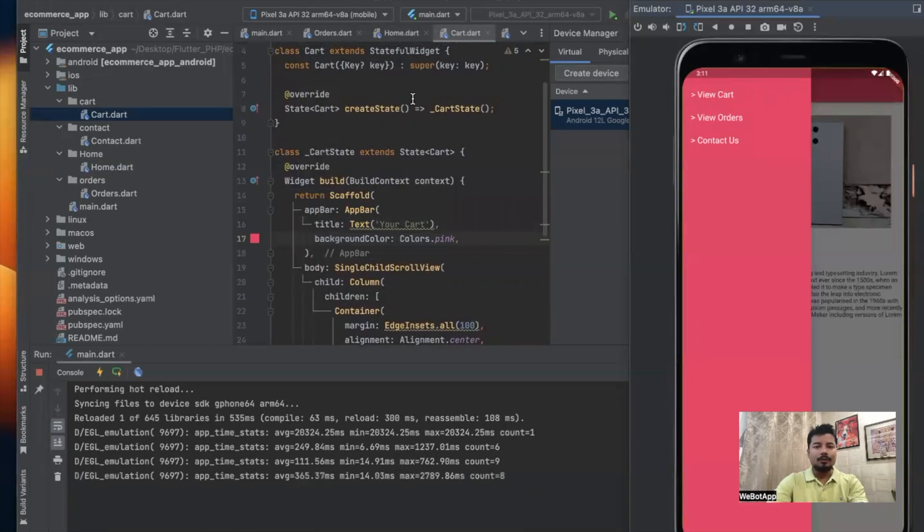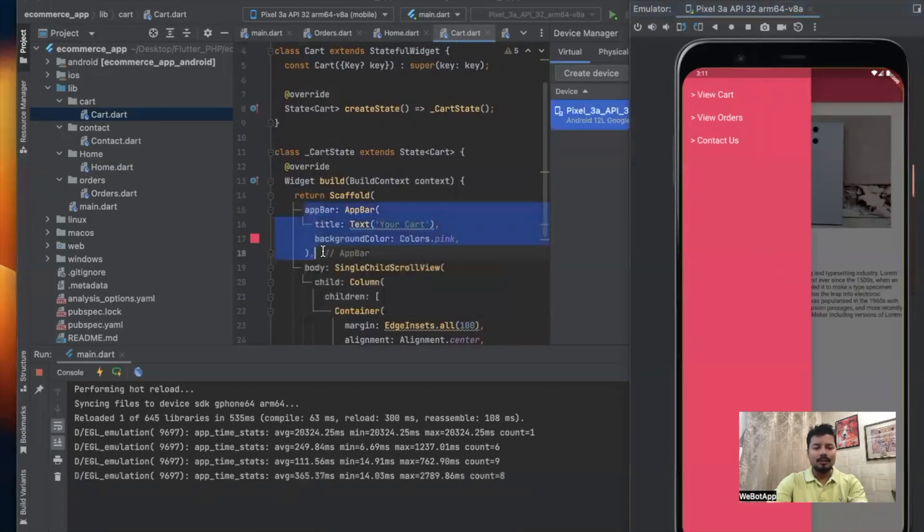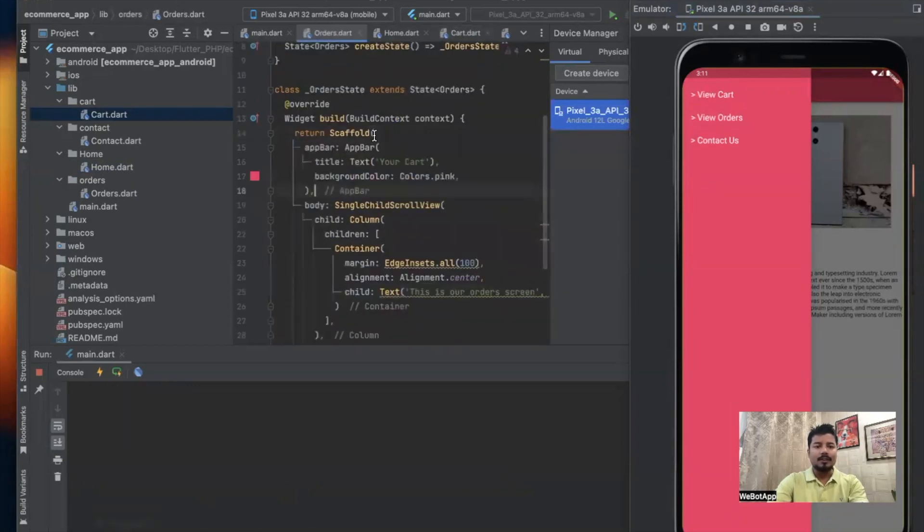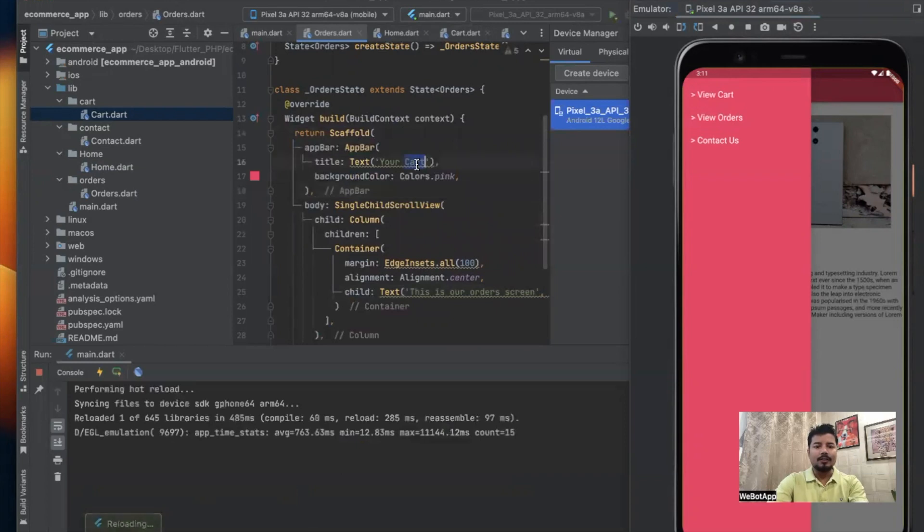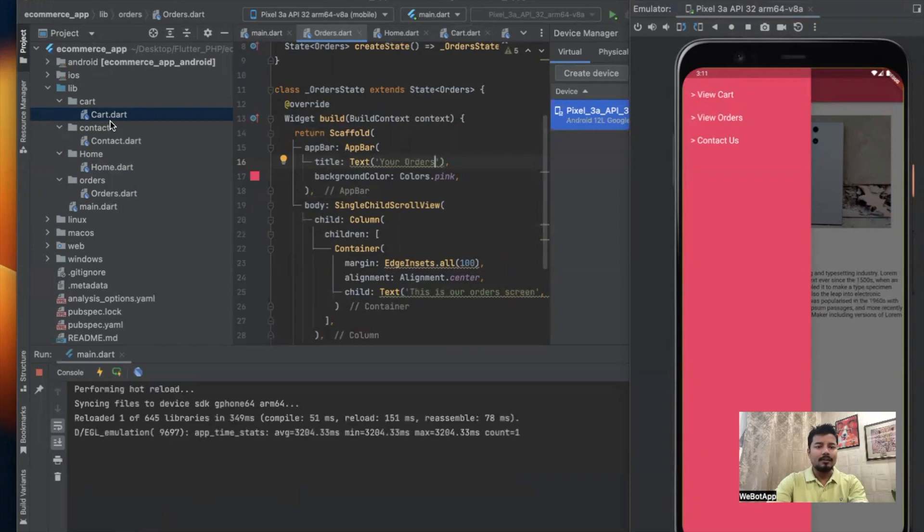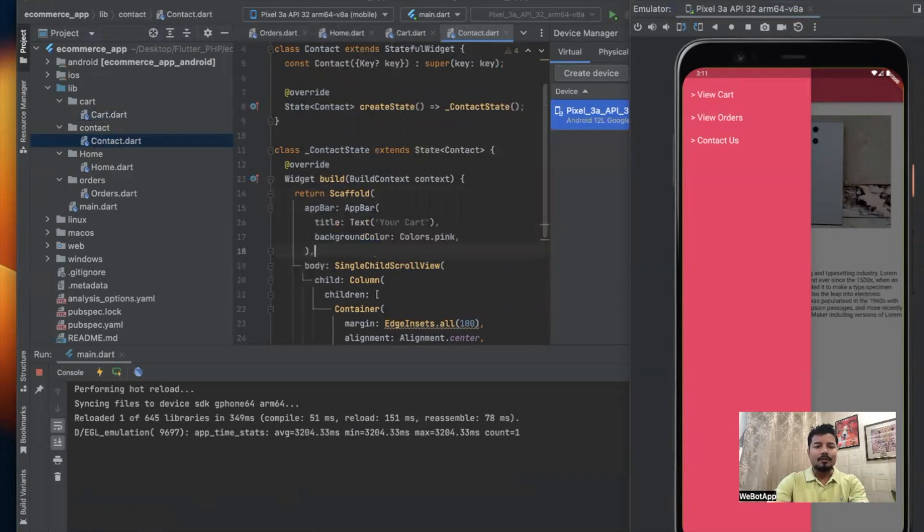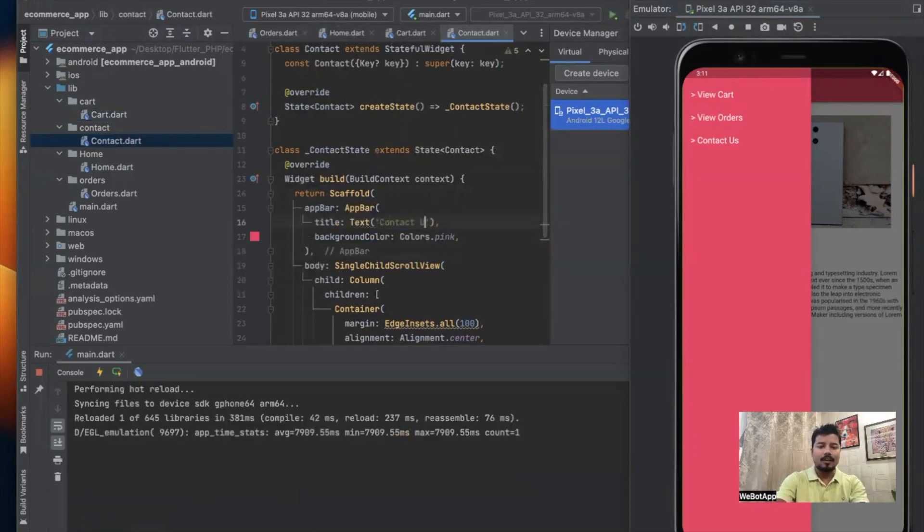It's looking nice. If I click on Your Cart I can see it. Similarly we will go to the other pages and copy this line of code and go to the orders page and paste it here. We'll simply write 'Your Orders'. Inside the contact page we will simply write 'Contact Us'.